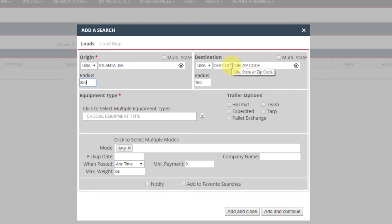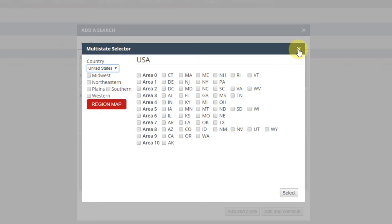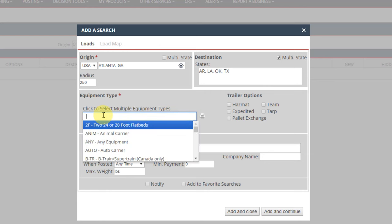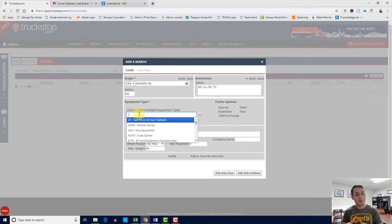I'll put Atlanta, Georgia and radius 250. For destination, I'll put states. If I'm in Atlanta, Georgia, I'll be going to Arkansas, Louisiana, Oklahoma, and Texas. I can do multiple or single state. As far as equipment, I have a step deck. I'll give you more information when we come to lesson three on equipment. The trailer type is step deck — it's basically an open flat trailer but with a step on it, which is why it's called a step deck. Most people say it's a single drop trailer. In the market, step deck trailer is very well known — it's a very specialized trailer.